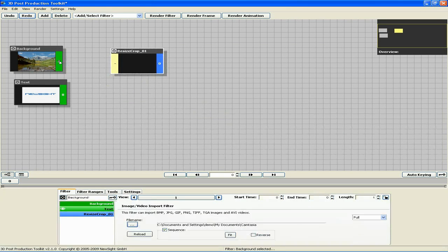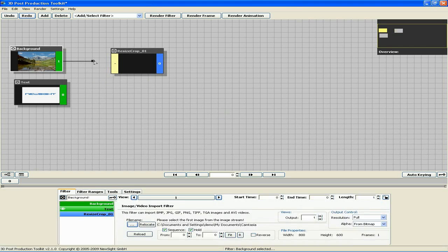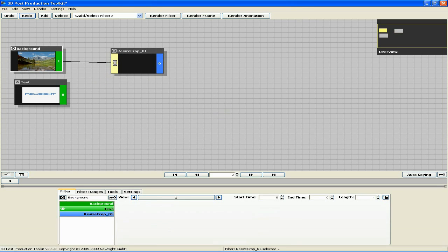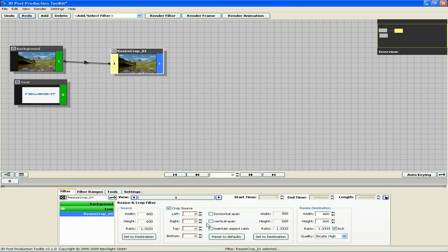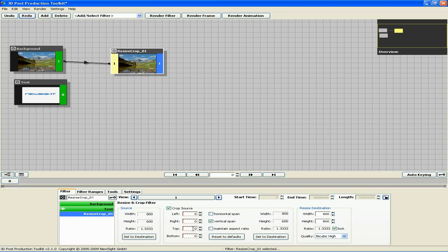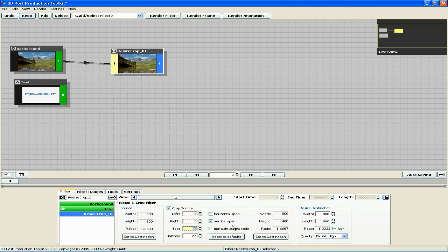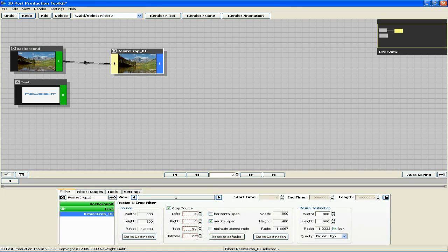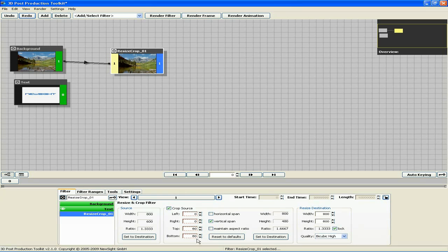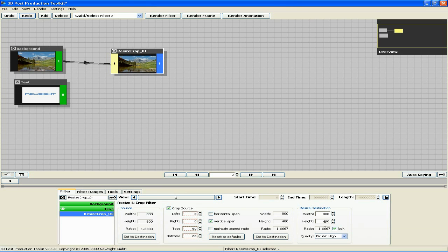Drag from the green output section of the background filter to the input section of the resize crop filter to connect it. Check vertical span. In the top, input a value of 60. This will take 60 pixels away from the top, and because we have checked vertical span, it will automatically take 60 pixels away from the bottom.